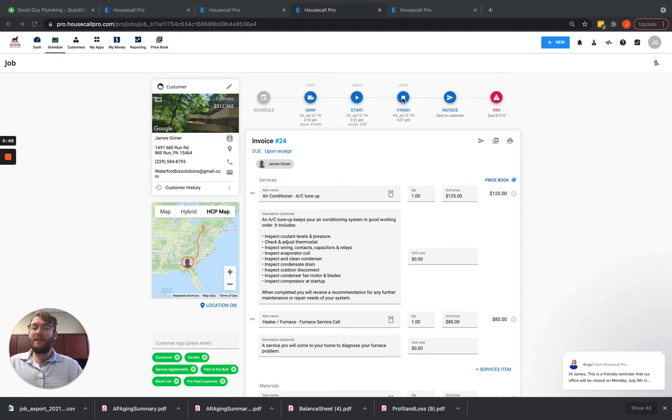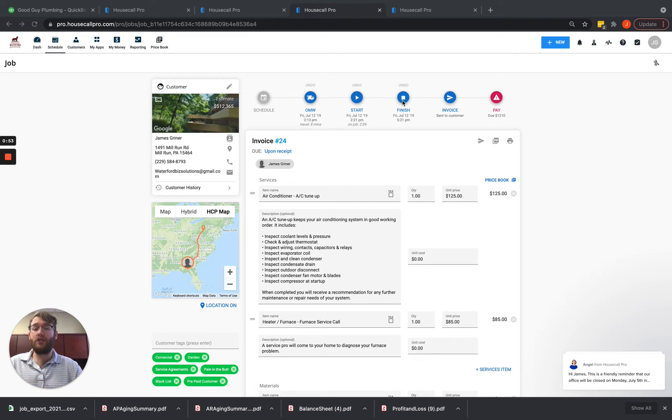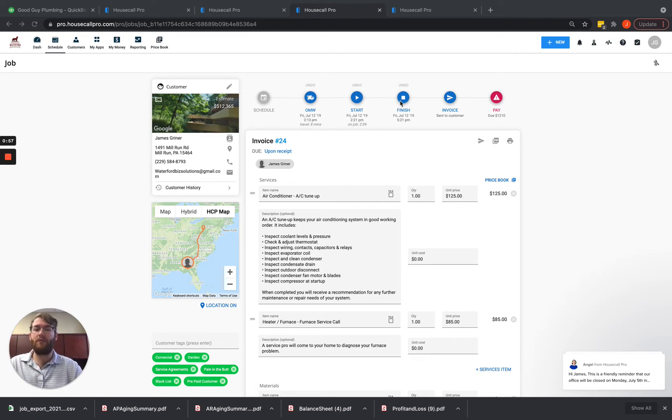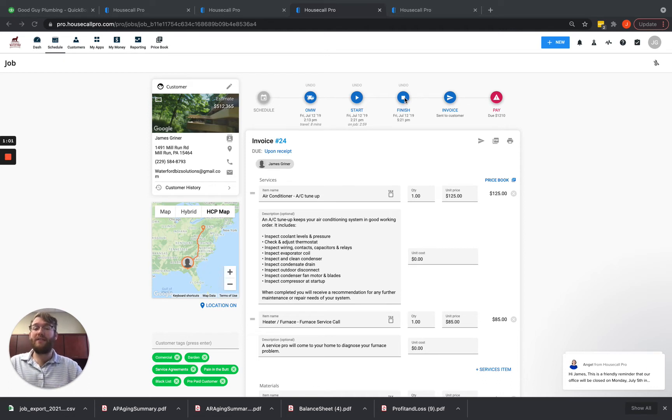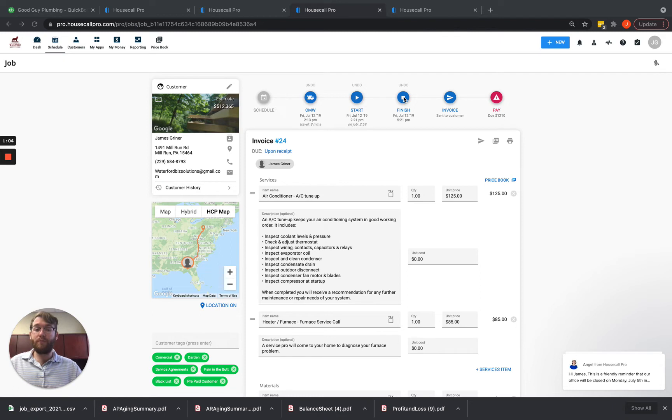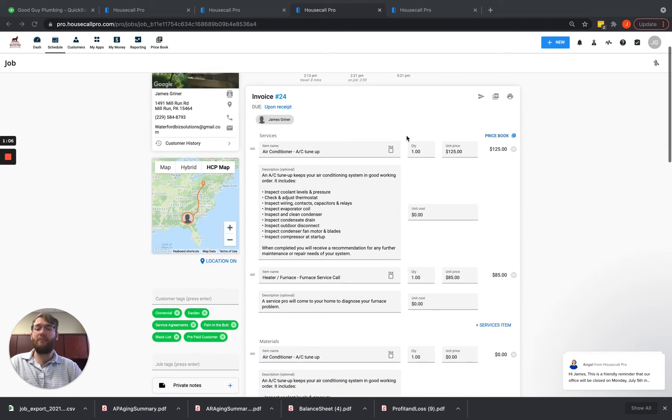Now this doesn't mean that this is the final invoice because you could have techs that finished the job out in the field, but then the office has to review the invoice before it's sent to the customer. So the techs can finish it, we now know that this money is due, and then the office can come back and review it.